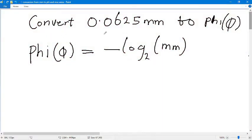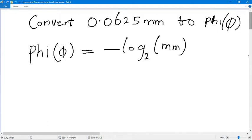Hey guys, welcome to my YouTube channel. In this video I'm going to show you how to convert from millimeters to phi and vice versa. In order to do this conversion we are going to use the following formula: phi equals negative log base two of millimeters in brackets. So let's get started.